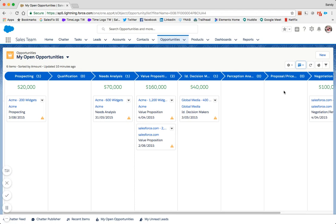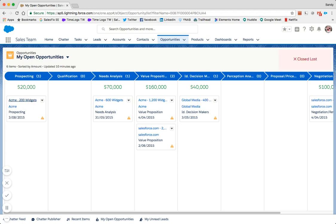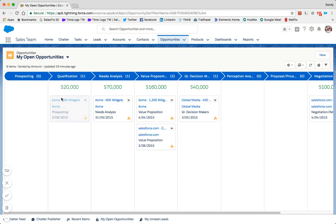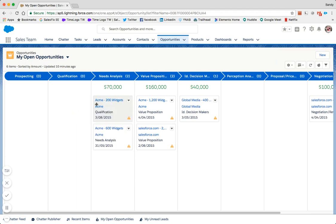Opportunity records are grouped into columns according to their opportunity stage. Moving an opportunity from one stage to another will dynamically update the stage field on the opportunity record, and also recalculate the summarized amount for that column.